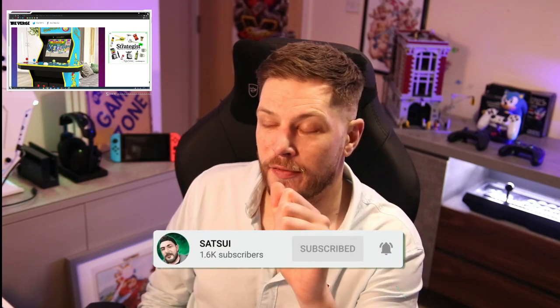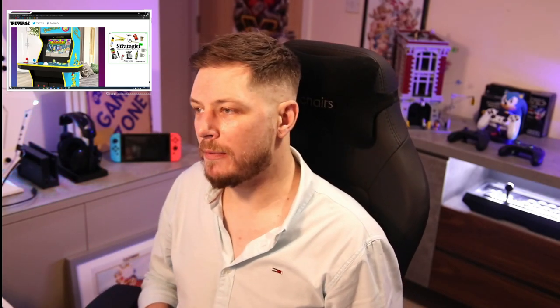Arcade1Up, as we spoke about on the channel before, for all you guys new to this channel or you don't know anything about Arcade1Up, they have single-handedly started bringing back the retro games to the modern day. They've been building their own cabinets with the licenses.